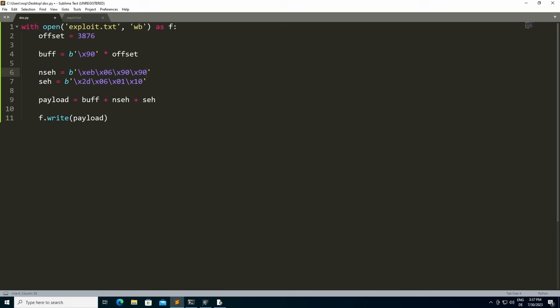The actual process of writing your own egg hunter is out of scope for this part of the exploit development course, since you can mostly rely on already existing egg hunters. One of them for example uses the Windows API NtAccessCheckAndAuditAlarm, whereas others are based on registering your own SEH handler and then using that handler to enumerate through the processor's memory. And this is exactly what an egg hunter does.